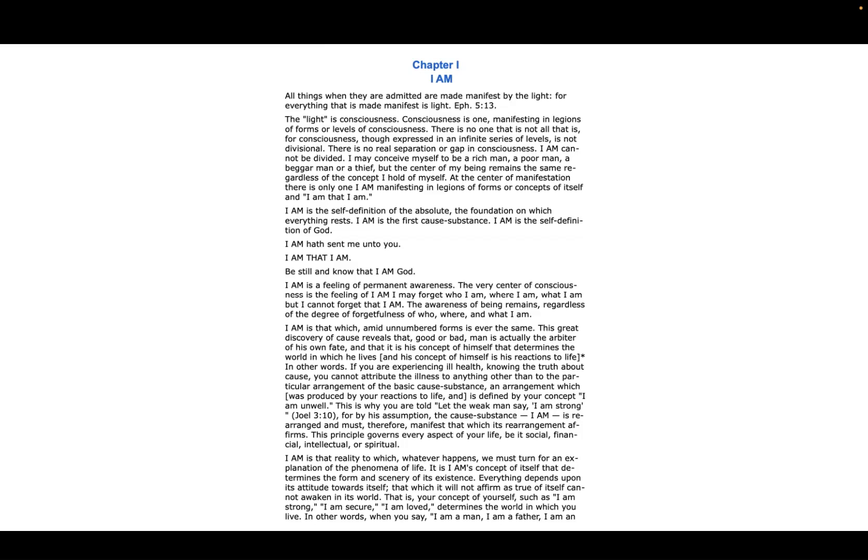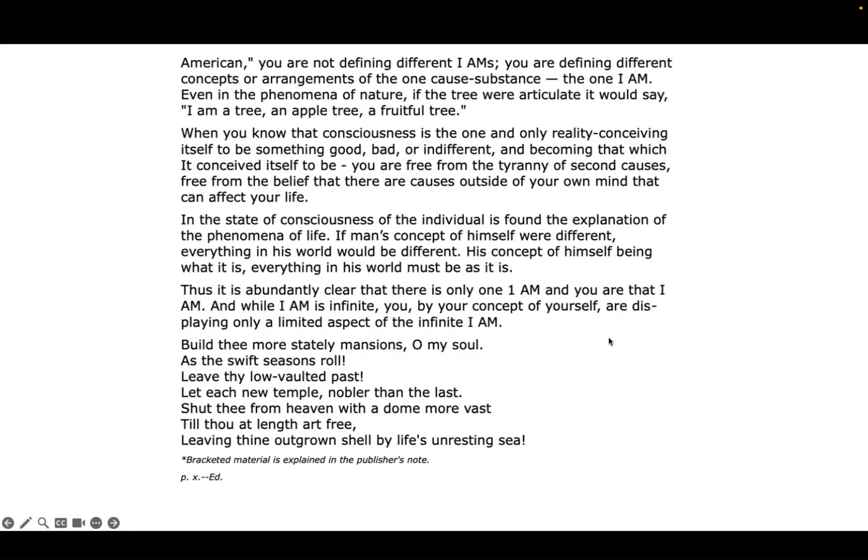In other words, when you say 'I am a man, I am a father, I am an American,' you are not defining different I AMs. You are defining different concepts or arrangements of the one cause substance, the one I AM.